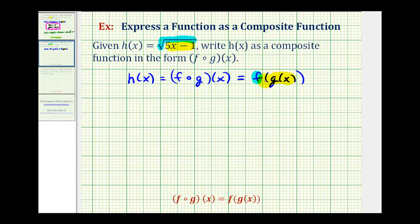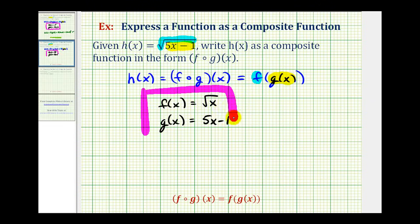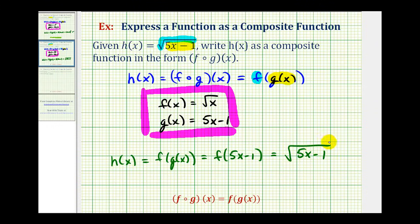To decompose function h into f of g of x, our goal is to define function f of x and g of x. As we already said, g of x is the quantity five x minus one, our linear function, and f of x will be the square root function, or the square root of x. Let's check: g of x equals the quantity five x minus one, so this becomes f of five x minus one. Replacing x with five x minus one gives us the square root of five x minus one, which is h of x. Functions are not unique, but this is the most obvious composition.